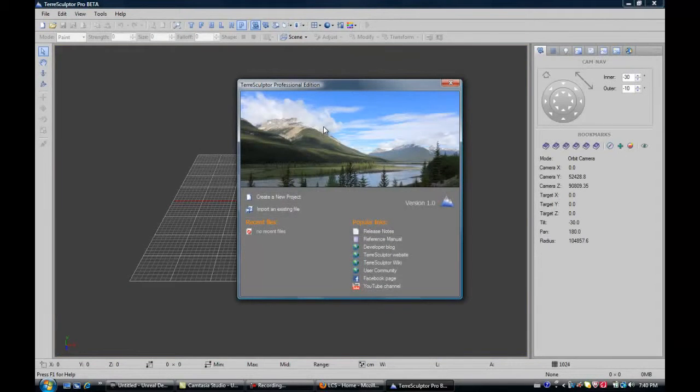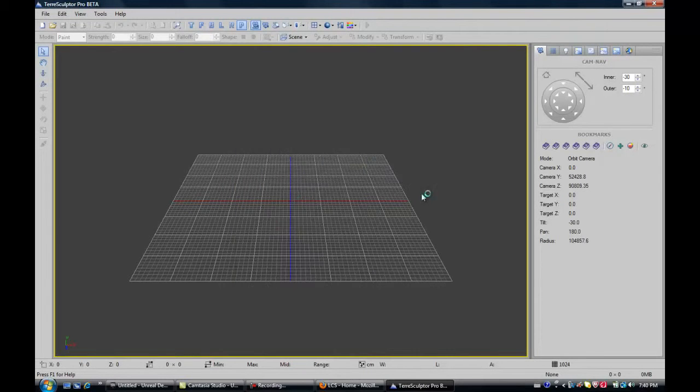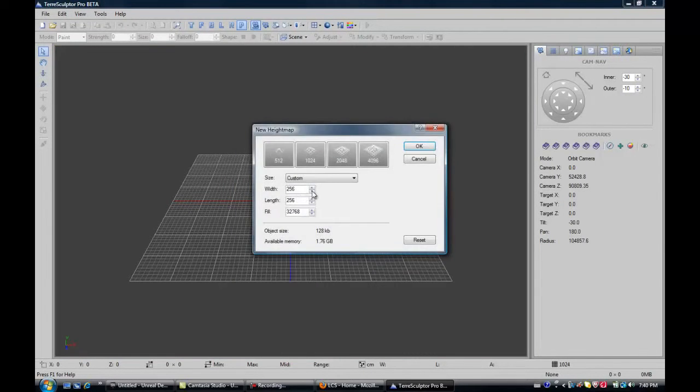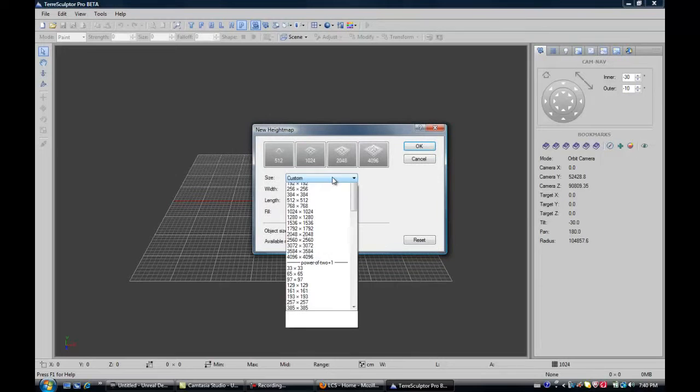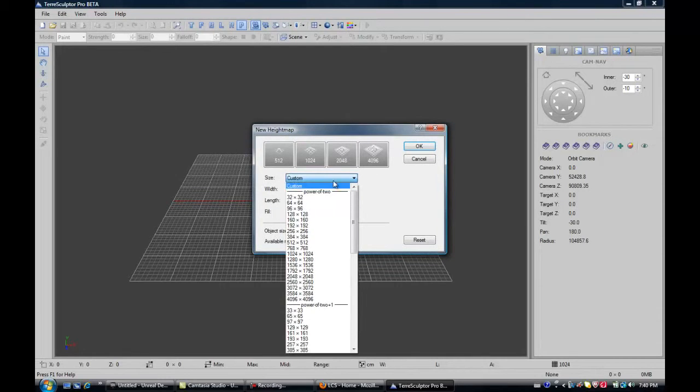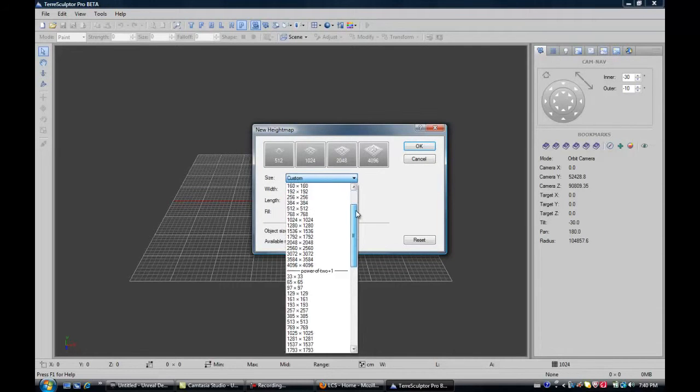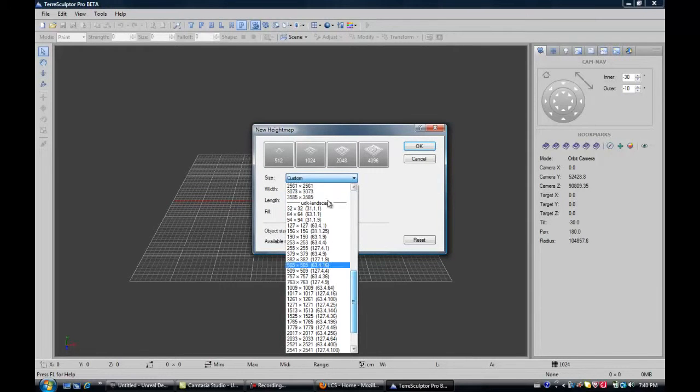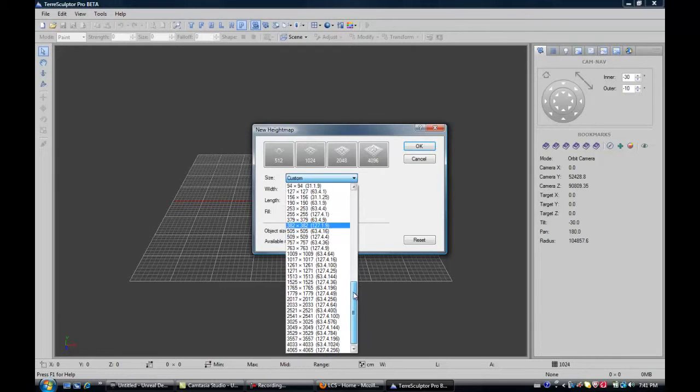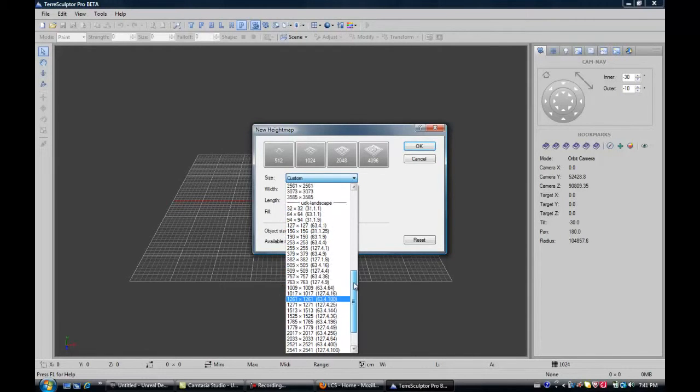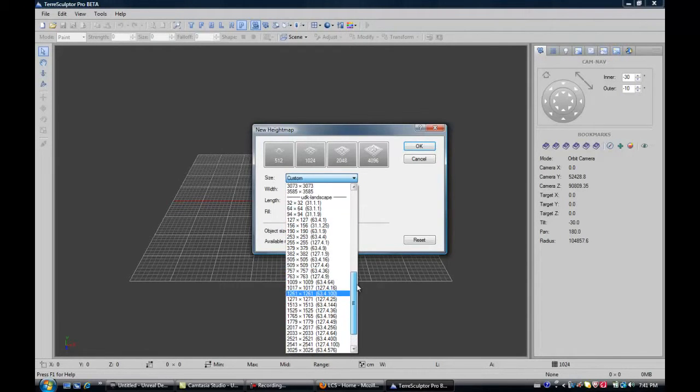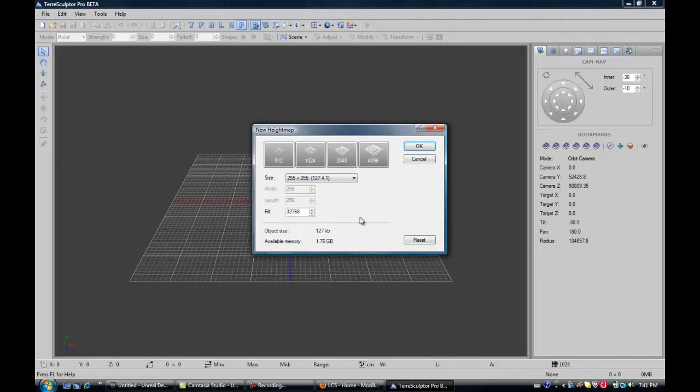Alright, here we go. So you go to Create New Project and you go into Custom Things and scroll down until you see Utica Landscape. And choose really whatever size your computer can accommodate. I'm just going to choose 255 because my computer won't crash then. It's all good, but you feel free to choose whatever size you want. And click OK.